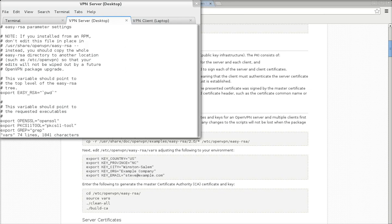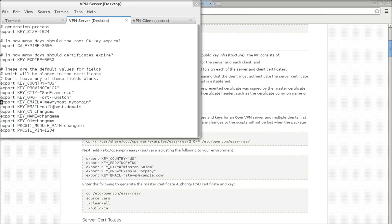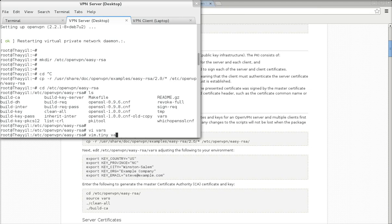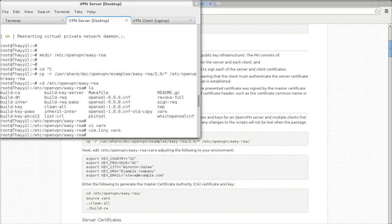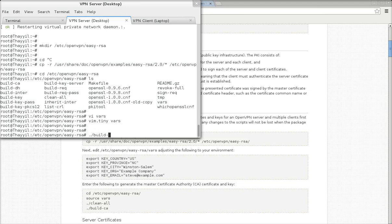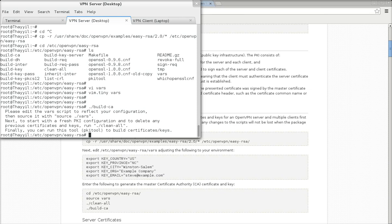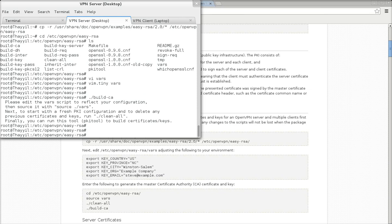So we will export the variables which we want to pass while creating the certificates. I am changing the variable for email in the vars file. Now we need to source the vars file. Sourcing the vars file means all the variables we have exported in the vars file will be passed to the current shell.